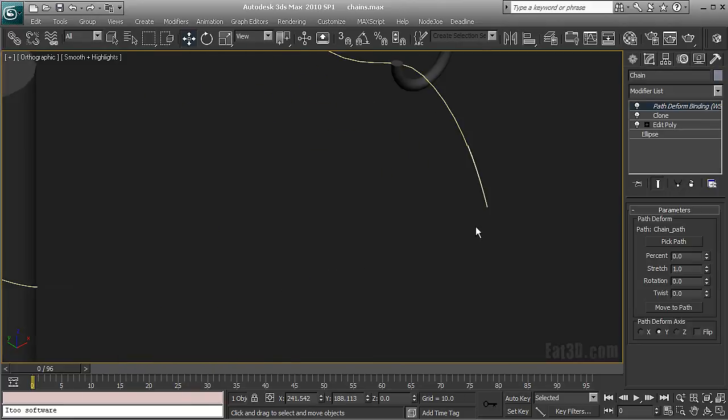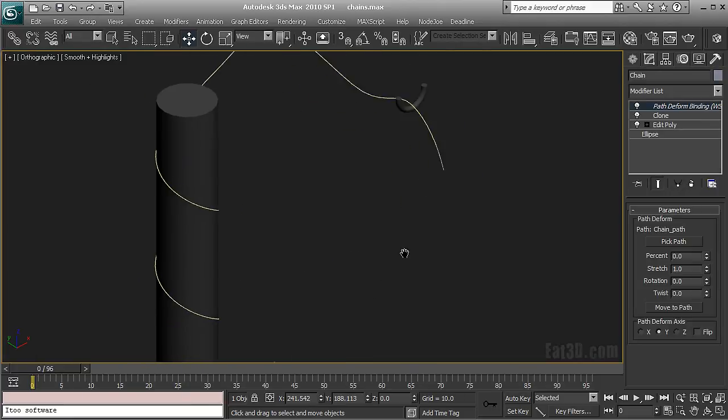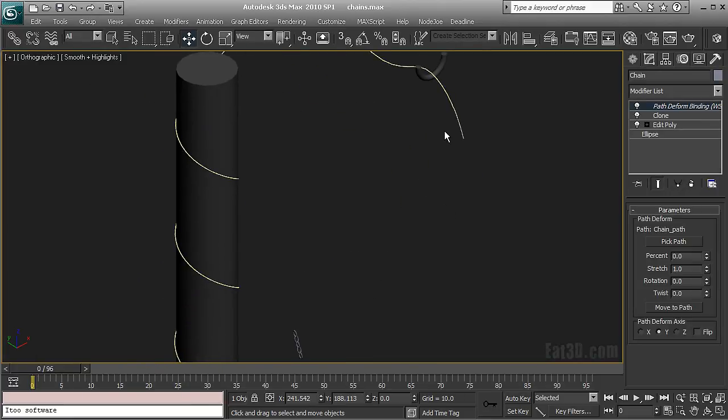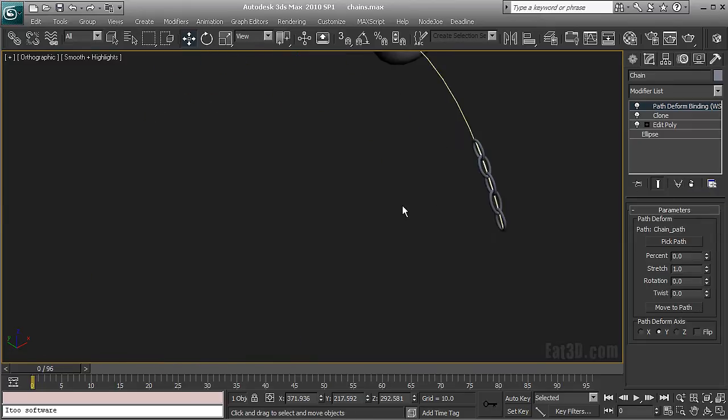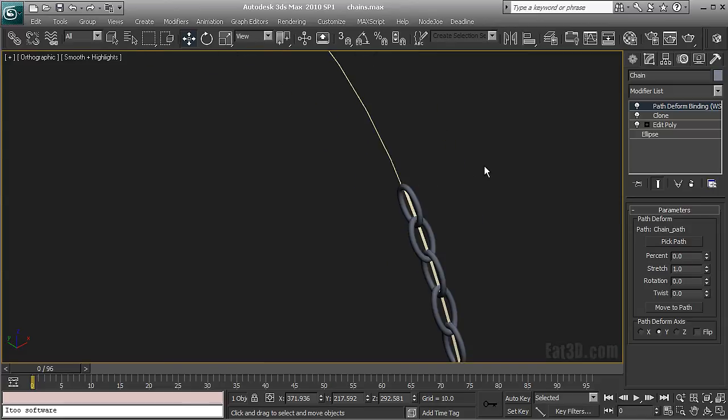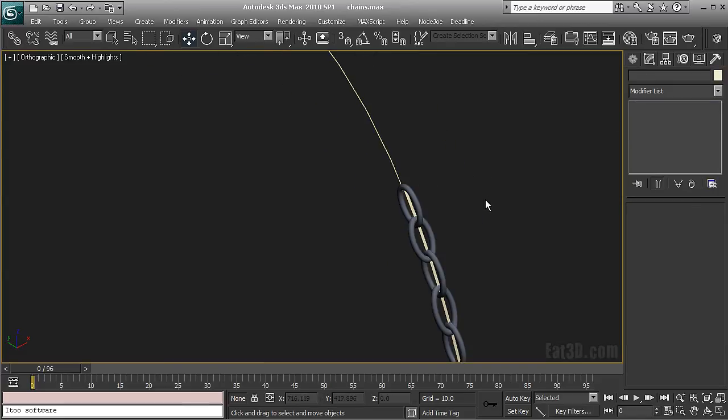The thing is that sometimes it happens with the pivots that as you can see this one is not at the correct position. I'm just going to de-instance the modifier and then I'm going to click move to path again. So now it's okay.